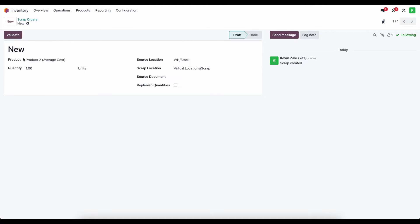So now here we can scrap one unit. We have the source location of the product and the scrap location. The reason why this scrap location is important is this is where we have set that account.